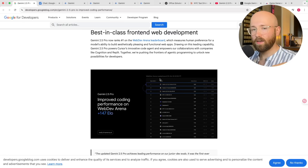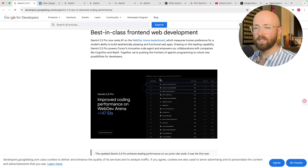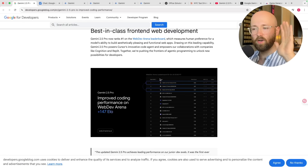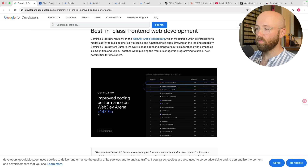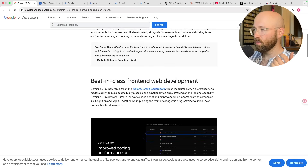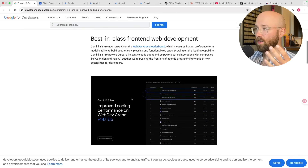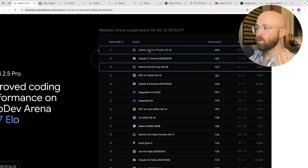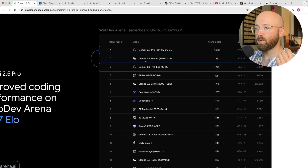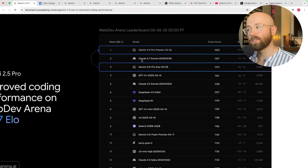What does that mean? Essentially you have a bunch of LLMs and they all compete against one another, and a human decides what the best answer is. These are anonymous so you can't tell which is which, and they have just gained 147 ELO with this brand new release. On the leaderboard, 2.5 Pro Preview is number one, then Pro Experimental, and between them we have Claude 3.7 which is why we're testing it today.